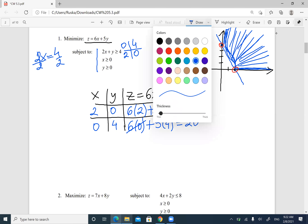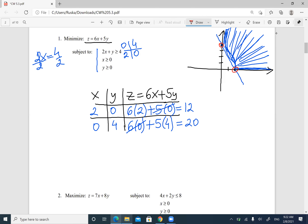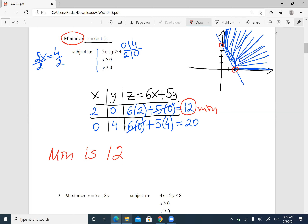Now I look at what I'm looking for — maximum or minimum. I'm looking for minimum, so which number is smaller: 12 or 20? It's 12. So the minimum is 12. You write the answer as: the minimum is 12 at x = 2, y = 0. That's my answer — the minimum of function z is 12 at the point (2, 0).